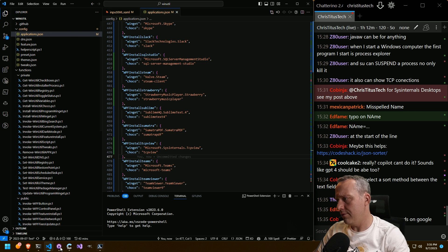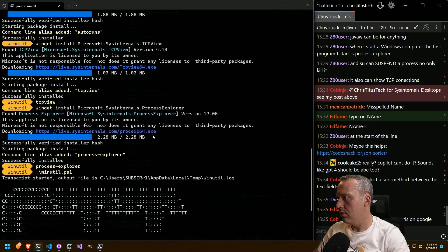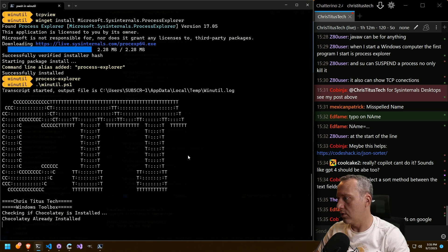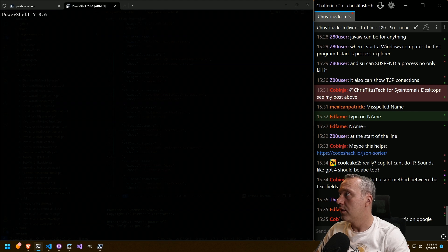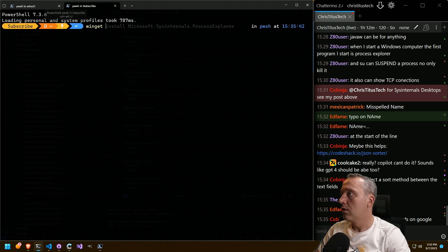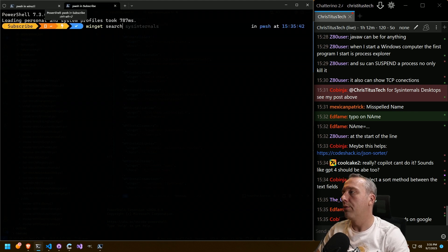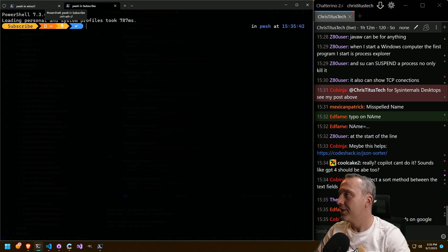Does Coco have TCP view? It's a good thing I should have probably looked at. Let's see. Oh, not Winget. We already know Winget has it.